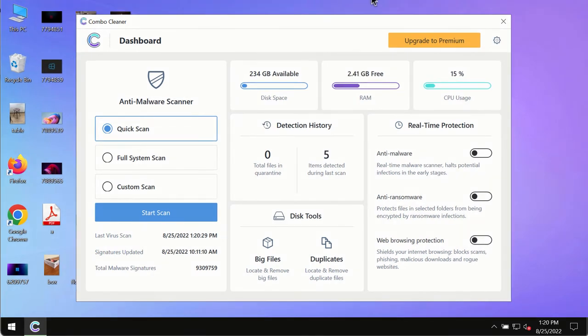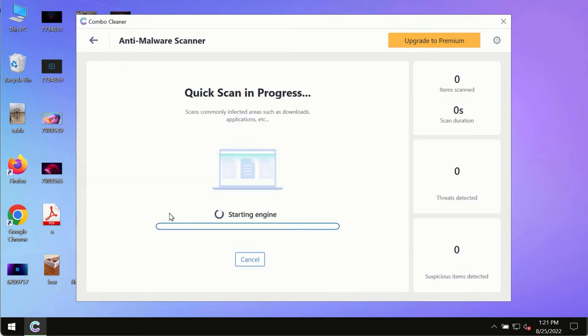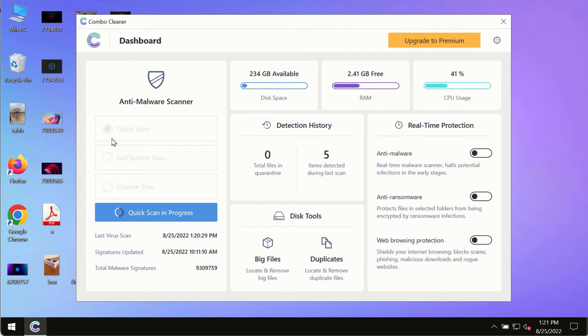After you have successfully downloaded and installed Combo Cleaner Antivirus, make sure you click on Start Scan button. Initially the program is in the trial mode, so only the quick scan option is available in the trial mode.